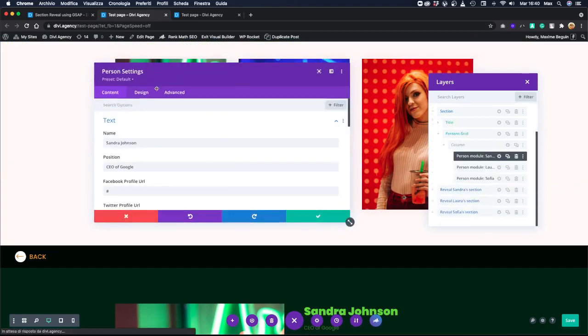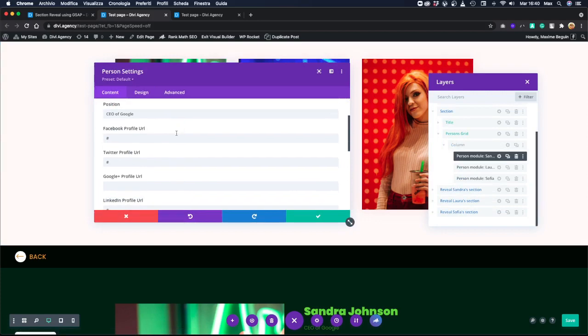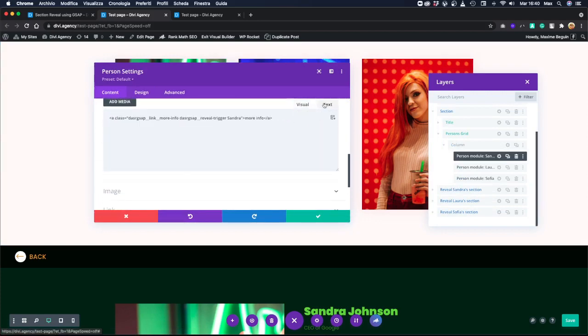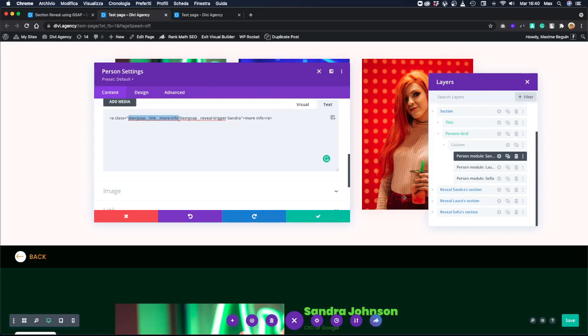So in this moment, the trigger is inside our person module. Let's open it. In the content, you see our 'more info.' Let's click on text, and you will see this is an anchor text with some classes. The 'more link' or 'link more info' class is just to style it, so don't pay too much attention to it.